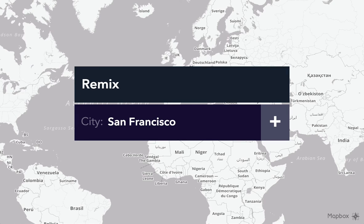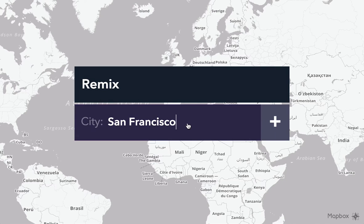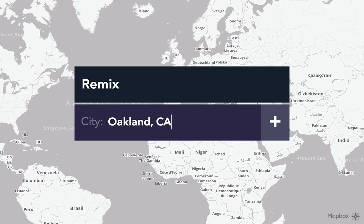Hi, I'm going to give you a two-minute demo of a new way to plan transit called Remix. It's designed to work in any city, but I'll start in Oakland, California.